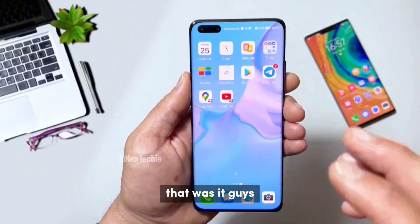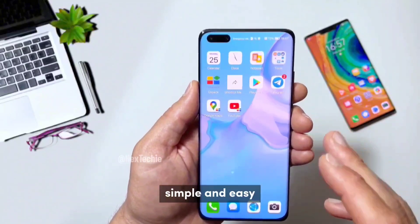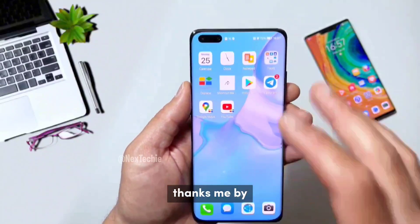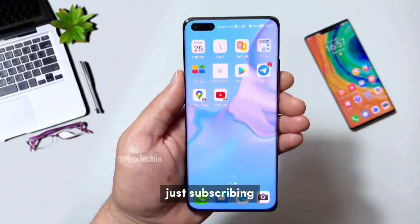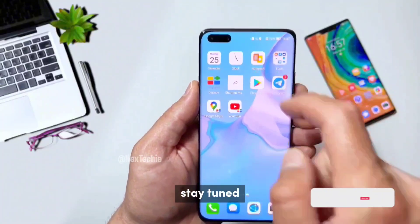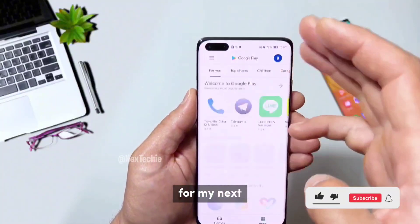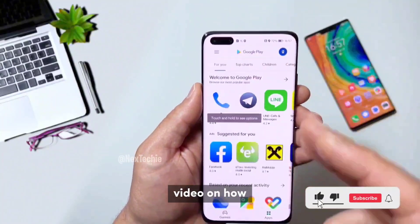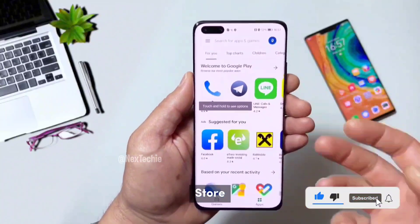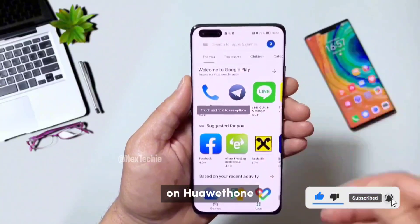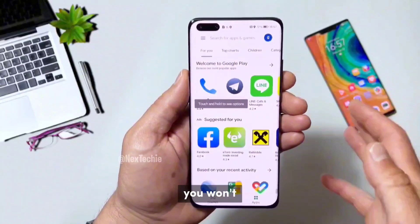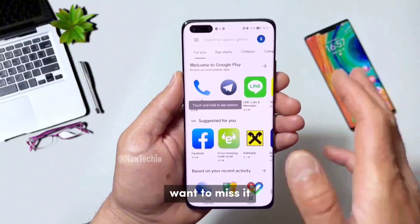That was it, guys. Simple and easy. You can thank me by just subscribing to my channel and liking my videos. Stay tuned for my next video on how to install Google Play Store on Huawei phone — a second method you won't want to miss.